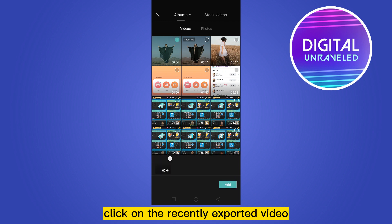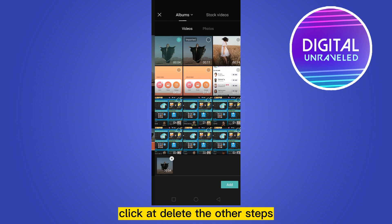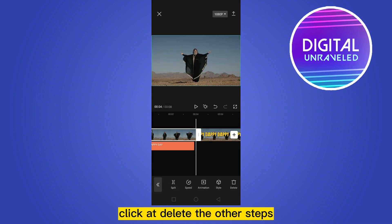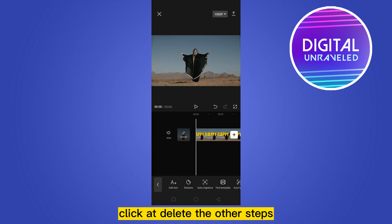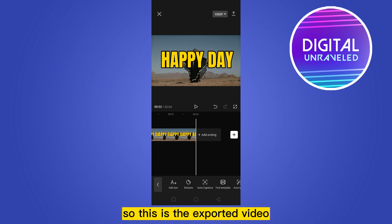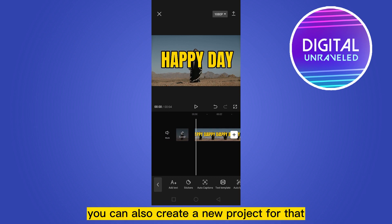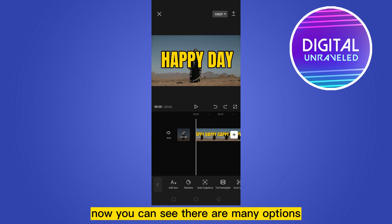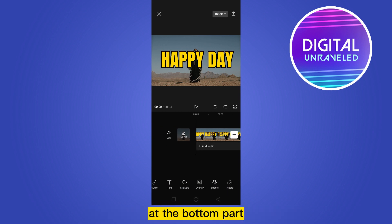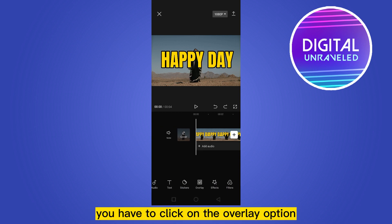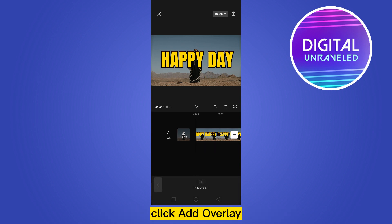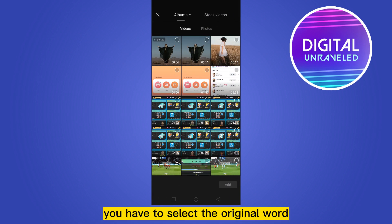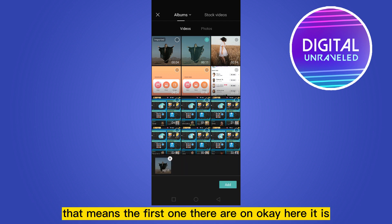Click on the recently exported video and click Add. Delete the other clips. This is the exported video. Now you can also create a new project. You can see there are many options at the bottom — click on the Overlay option, then click Add Overlay.